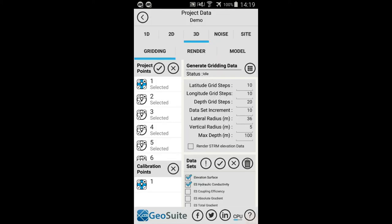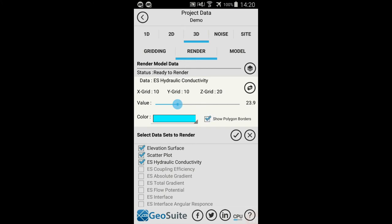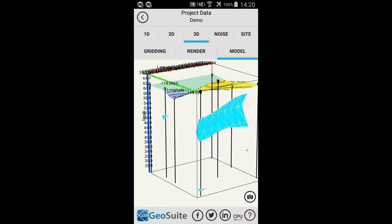Once the gridding process is complete, select the 3D Render tab to view the 3D data rendering tools. Select the 3D datasets to be rendered from the Select Data Sets to Render list. Only the Evaluation Surface, Scanner Plot and one additional dataset can be selected for rendering at any one time. The ISO surface value, color and border settings of the selected dataset may be modified by the user. Once the appropriate changes are made, the Apply Settings option must be selected. Then select the Render option to generate the 3D model. Once the 3D render is complete, select the 3D Model tab.